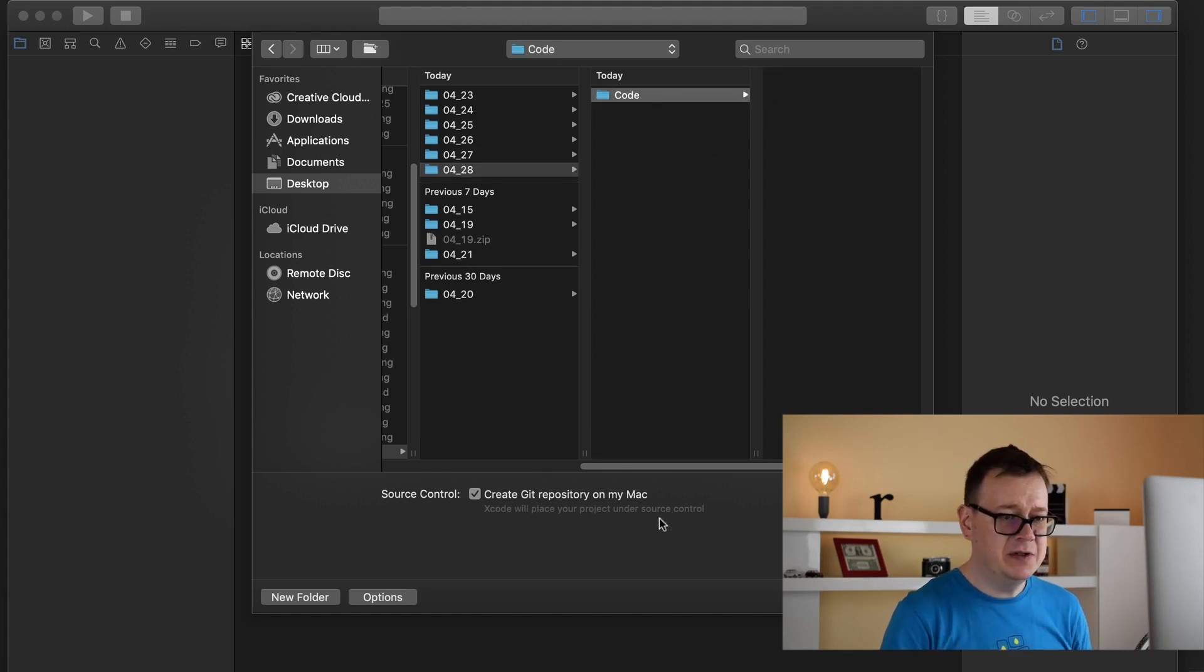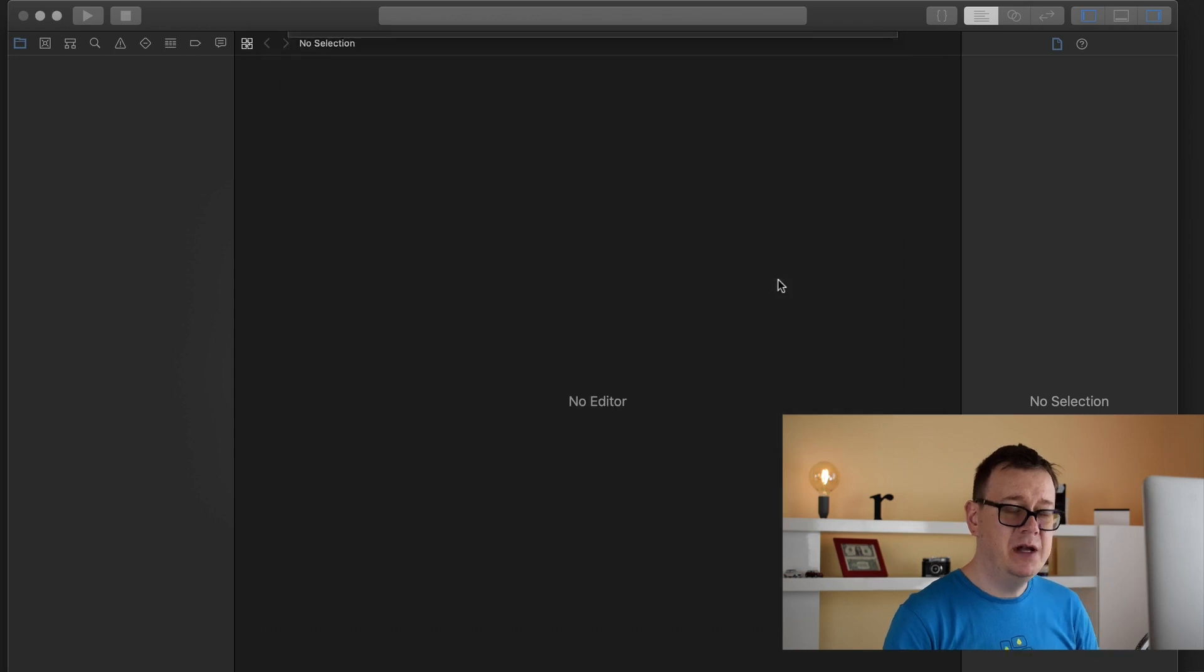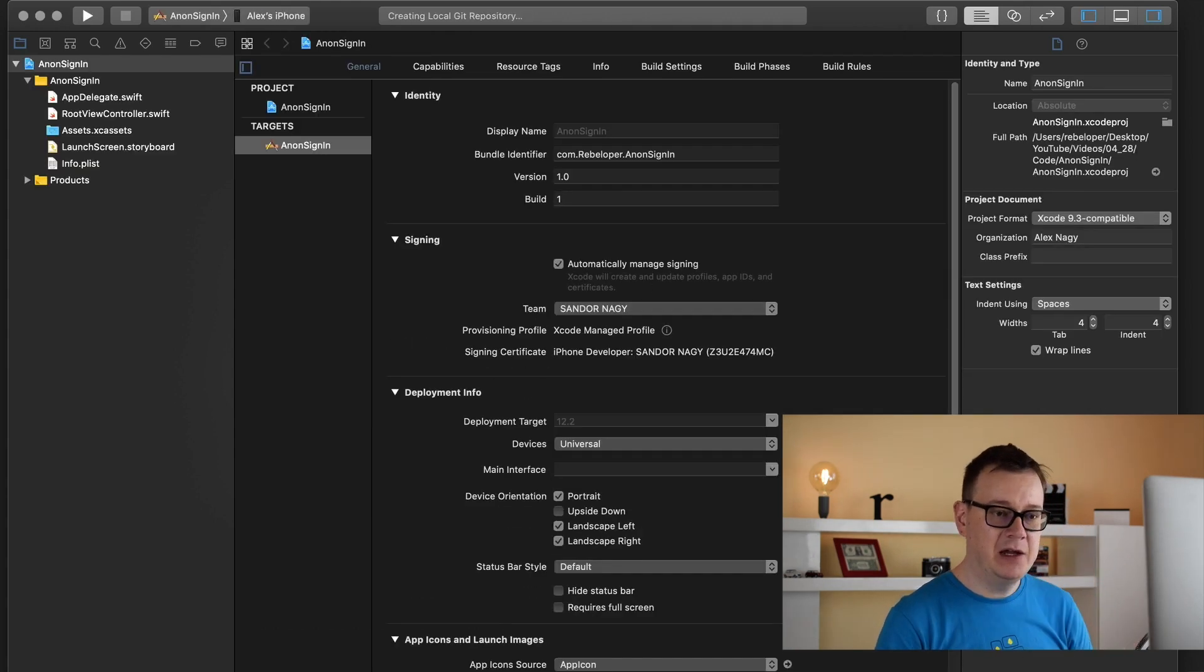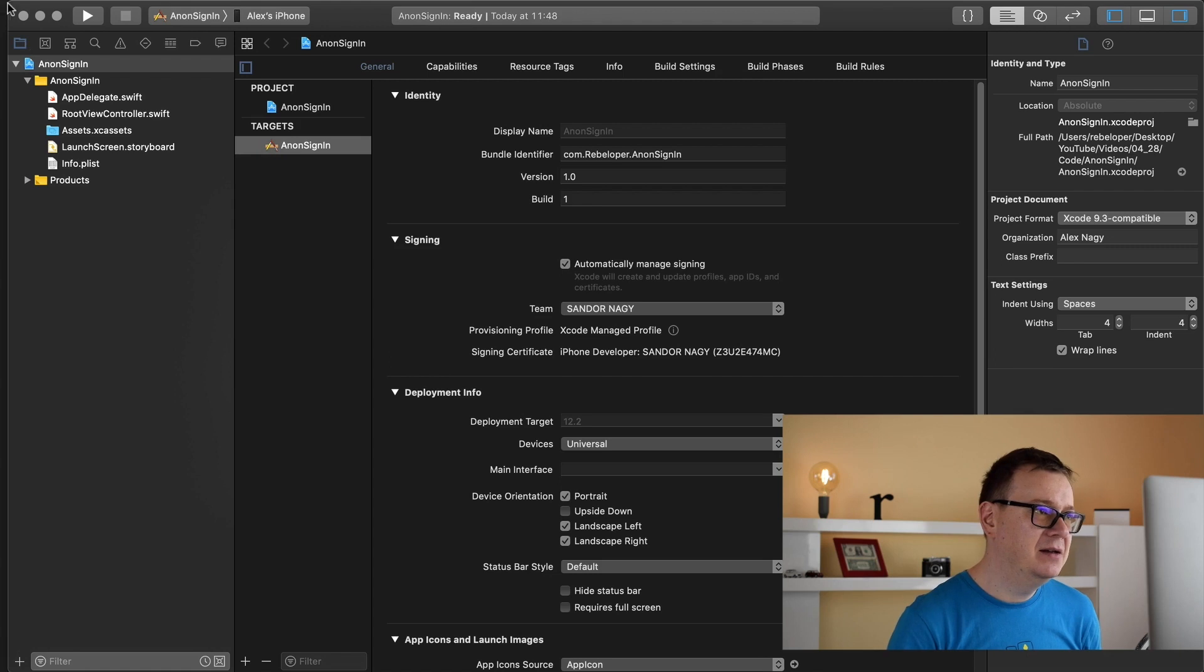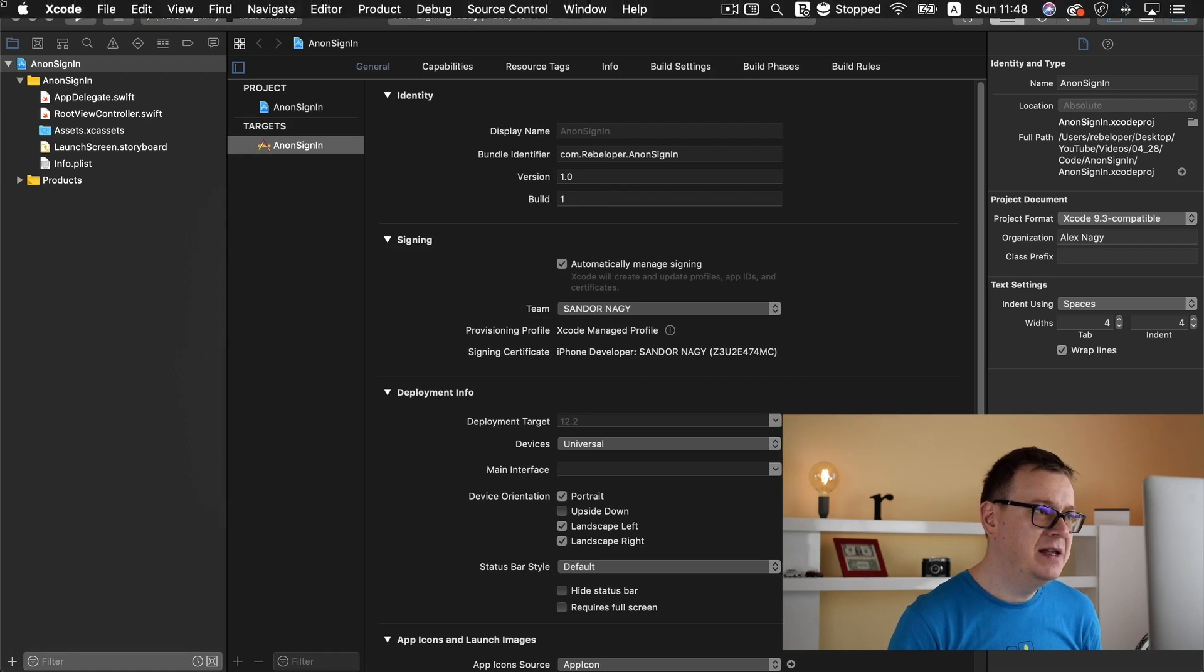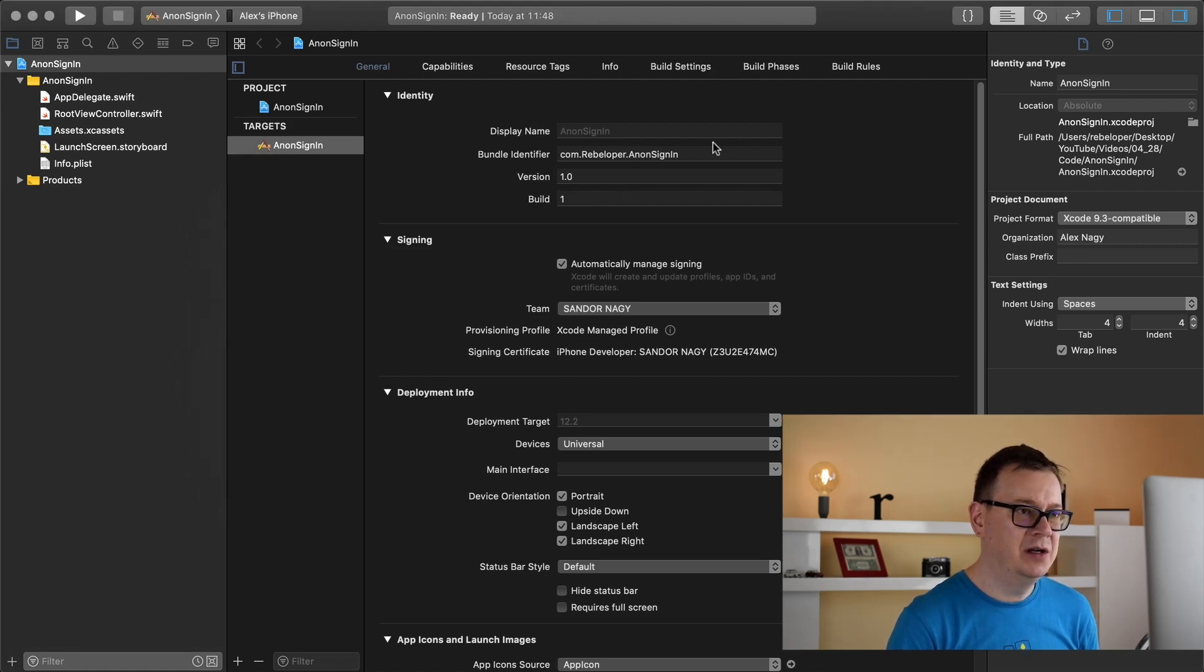I will create a git repository on my Mac because you will be able to take a look at it on my Github repo. And that is basically it for here.